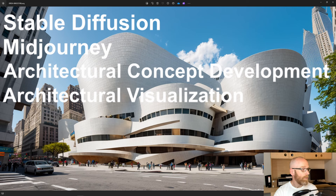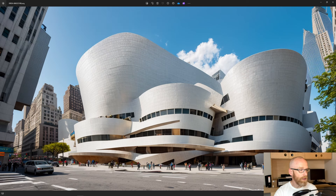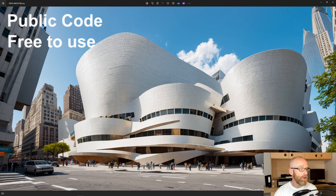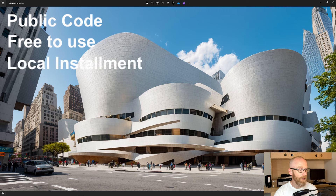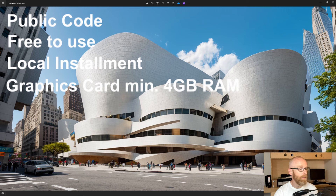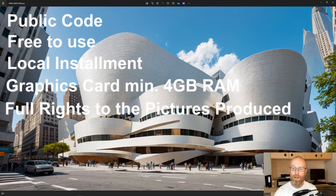There are a few reasons for that which I'll talk about throughout the video. Right away I'll say that a couple of reasons why it's interesting: the code is public and it's free to use — that's a huge thing, especially when we're using it a lot. It's quite a substantial argument for using tools like Stable Diffusion. Also, you can install it on your PC locally as long as you have a decent graphics card with at least four gigabytes of RAM.